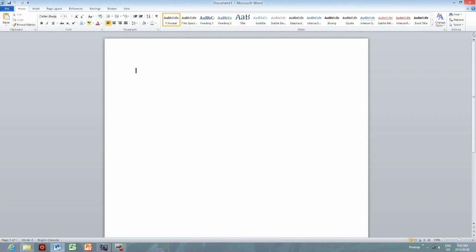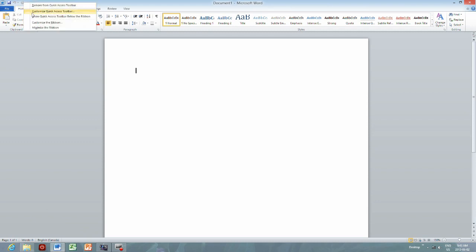I've started the Word document. The next thing I want to do is customize the quick access toolbar and add this option.